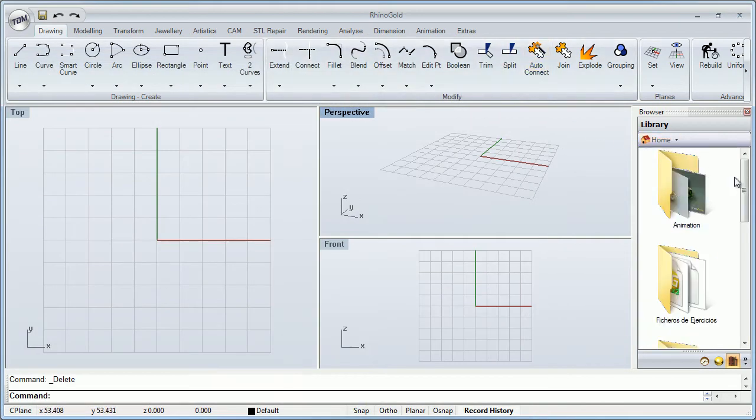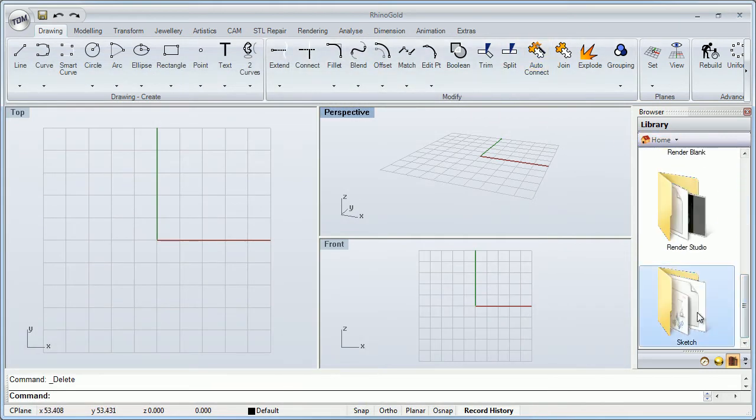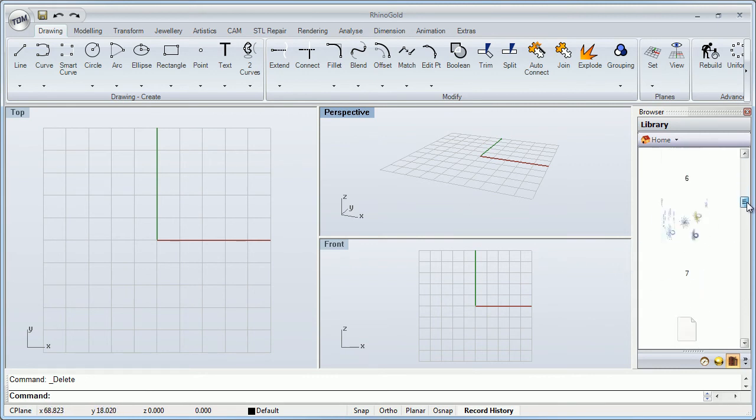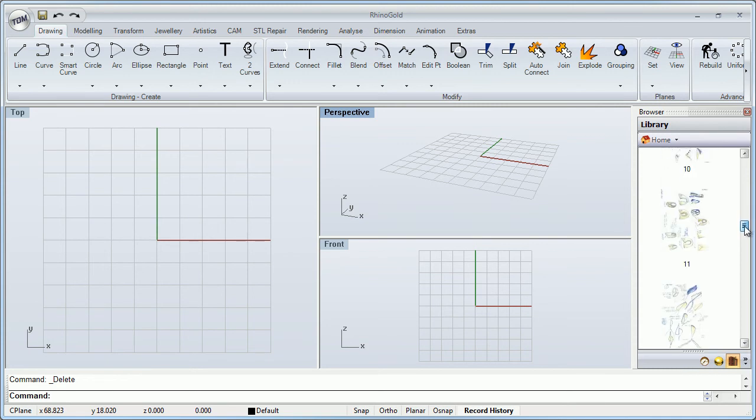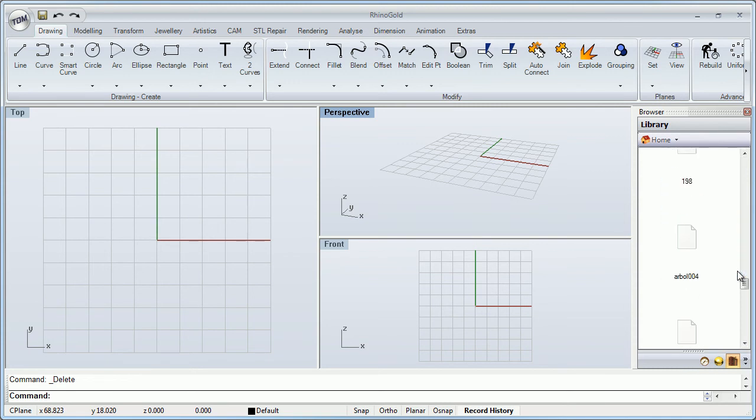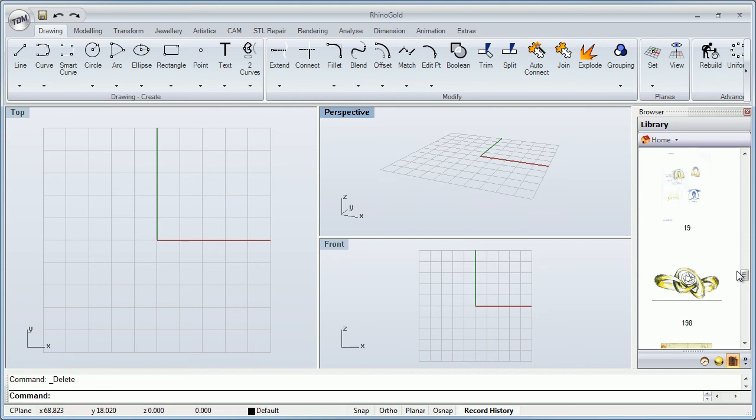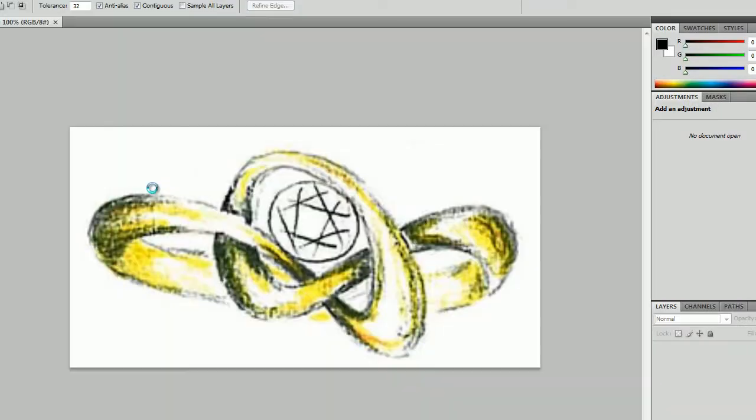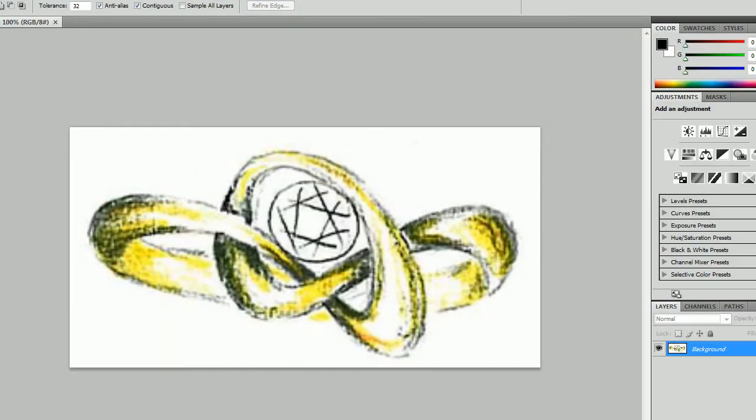Let me show you other things. For example, if I have a picture, here I have some sketches. Let me show you that. If I double click, it opens the default application that we have in Windows.